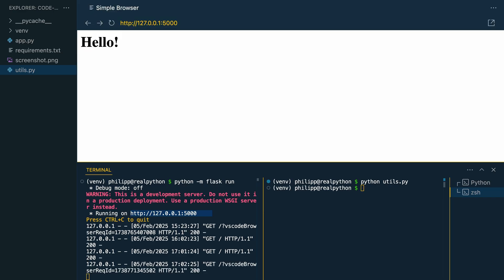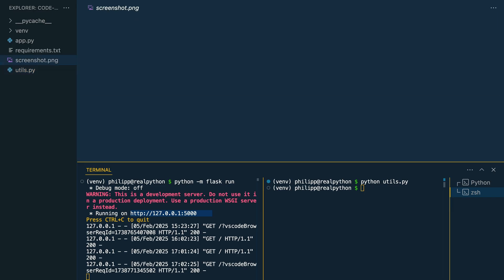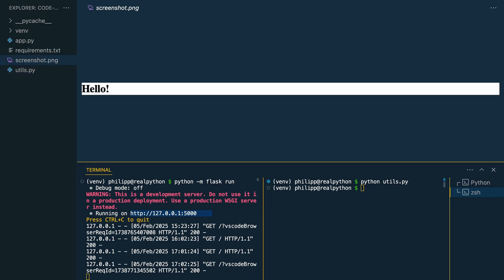And then let's open the screenshot. And there you can see the content of the H1 element, which is our hello string. Now as an image. Isn't this cool?